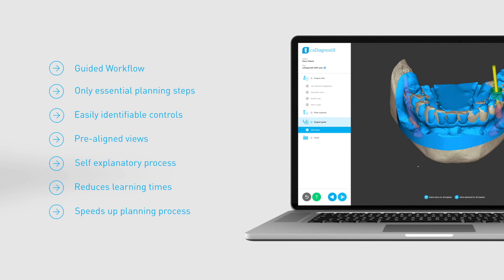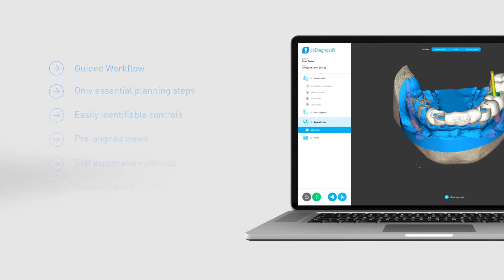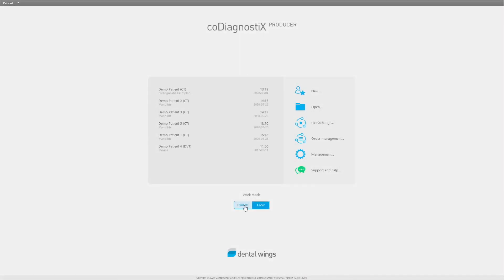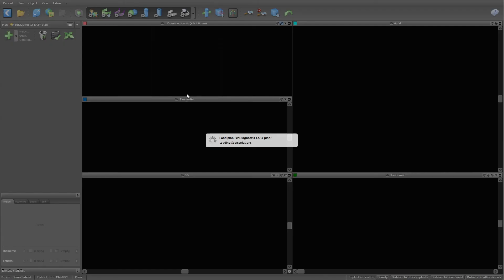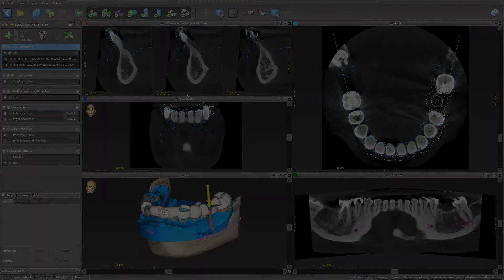Dental professionals who are new to CoDiagnostics can learn intuitively how to plan simple patient cases quickly and efficiently. Easy Mode serves as an entry gate for users who are new to CoDiagnostics. Users are also able to choose between our tried and tested Expert Mode and Easy Mode later on.